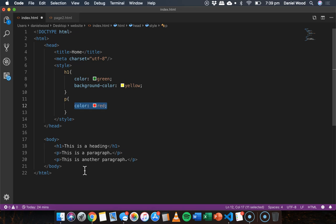But what if we didn't just want to update one page's theme but an entire website's theme, multiple pages? Well that's where external style sheets come in.